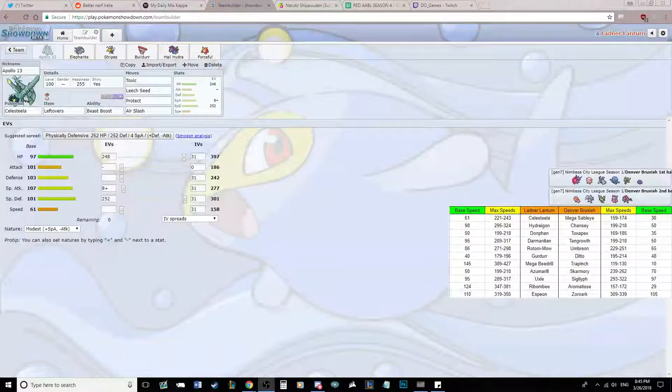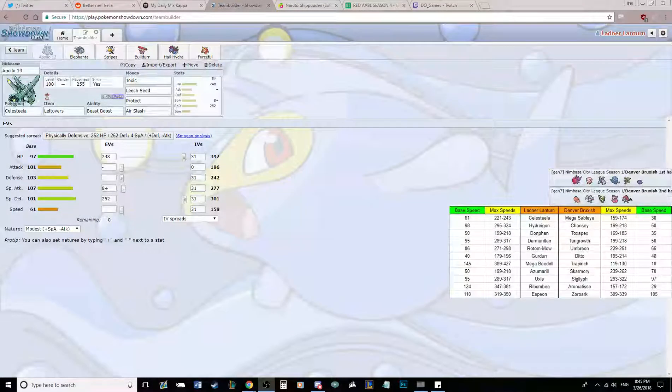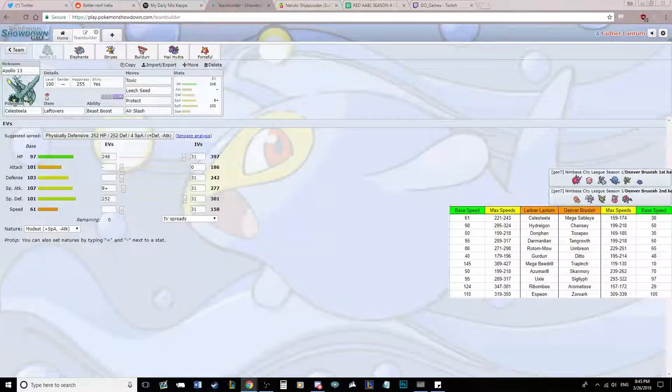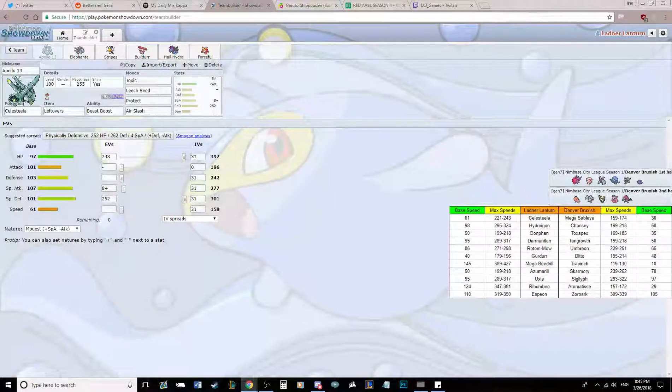What's up guys, this is Ian here, coach of the Ladner Lantern, bringing you our week 11 team builder for the NCL, the Nimbasa City League.